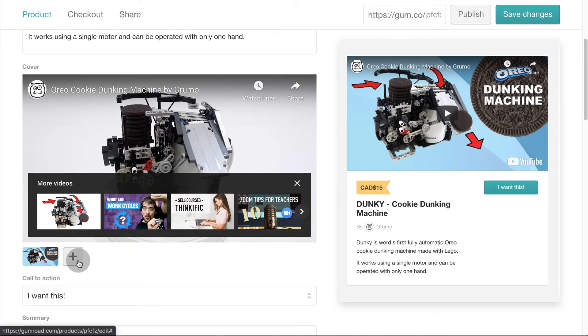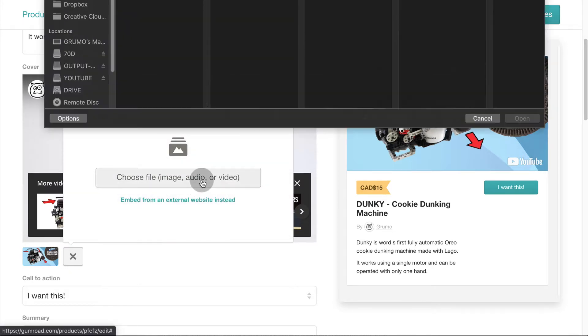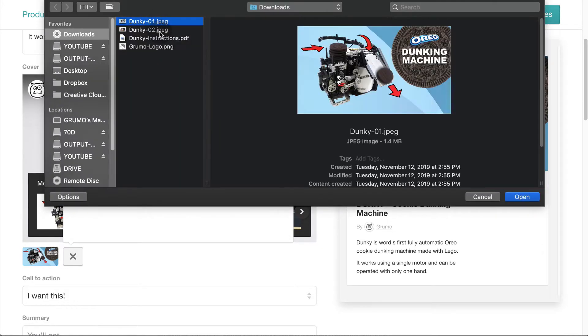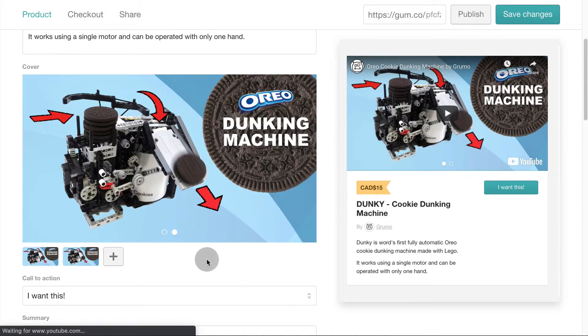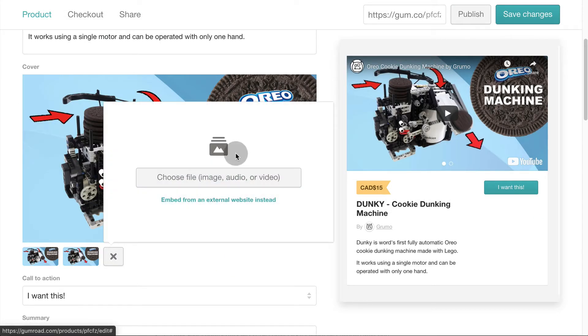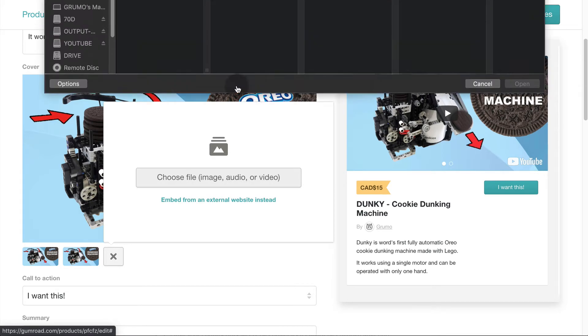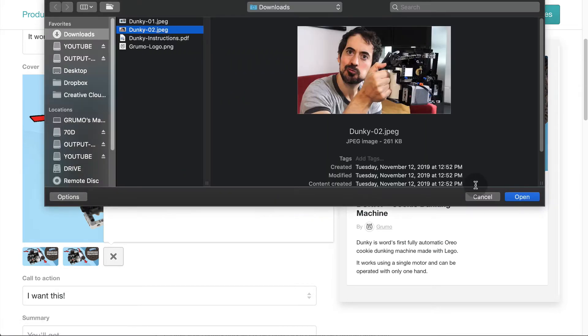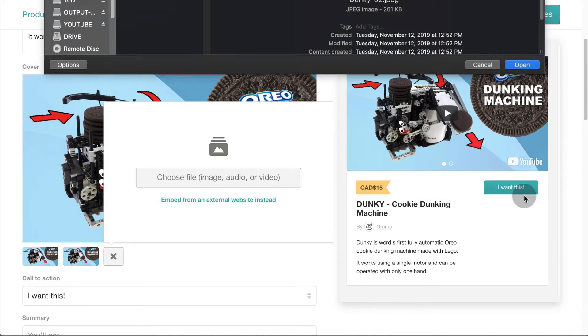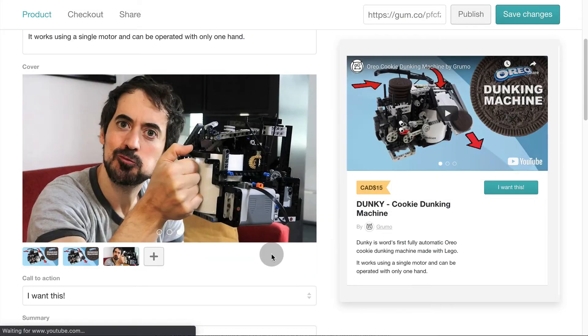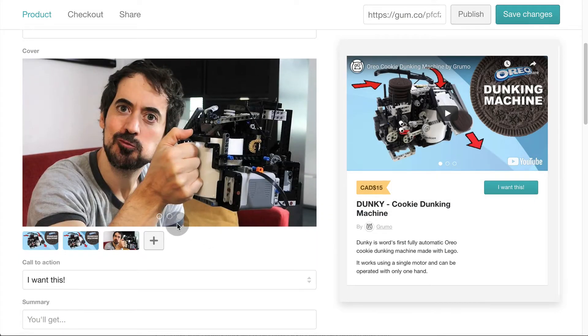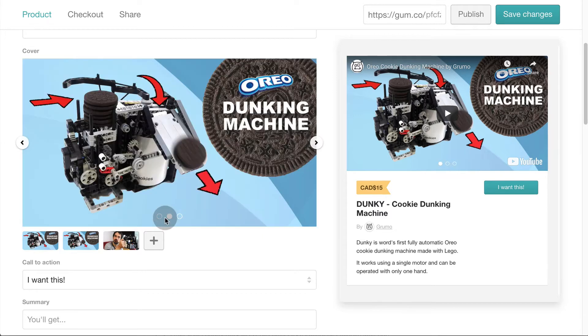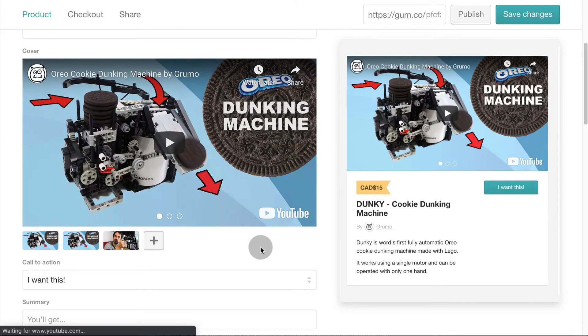Let's add a couple more pictures. Click the plus button and select a photo from your computer. Make sure it's high resolution so it looks nice and sharp. Let's add another picture of an extremely handsome man using Dunkey to dunk cookies. Perfecto. You can toggle the videos and pictures to see them all.